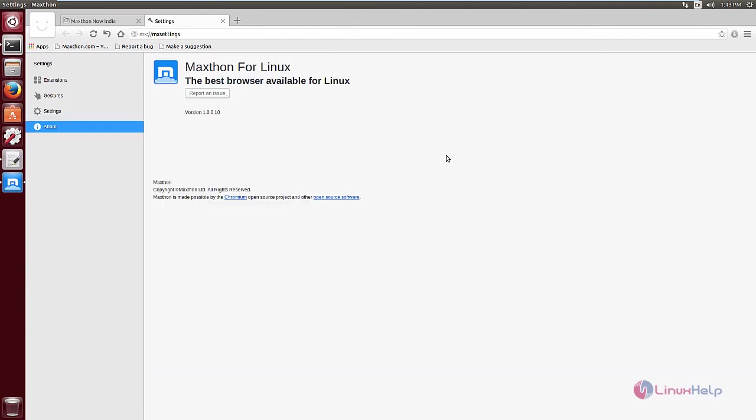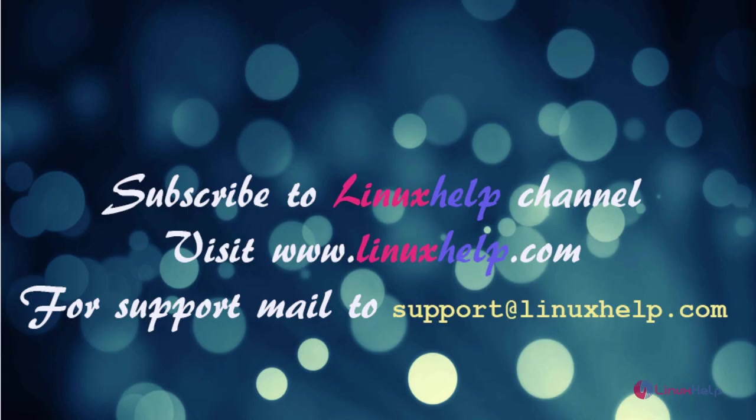In this video, we saw how to install Maxthon Cloud Browser in Ubuntu. Thanks for watching this video. Please subscribe to our channel Linux Help. For further tutorials, visit www.linuxhelp.com. For any queries, email support@linuxhelp.com.